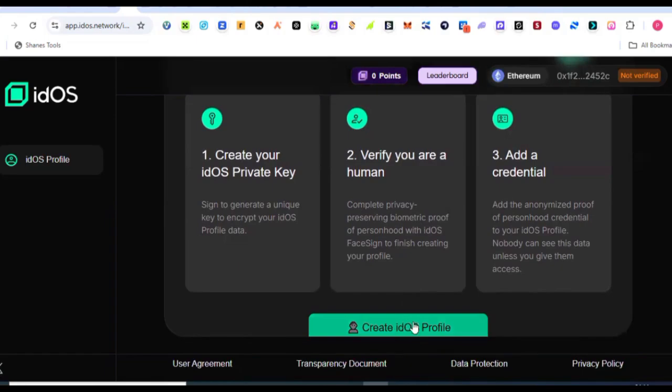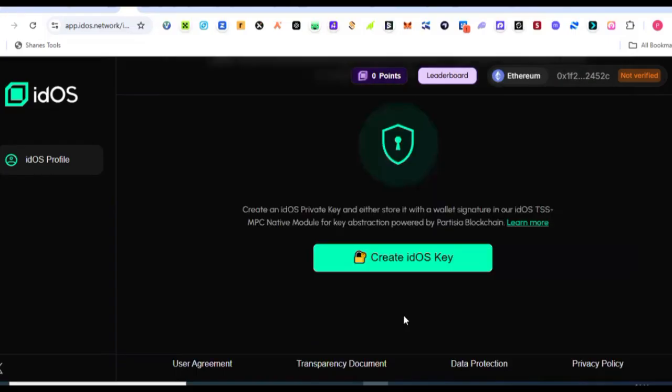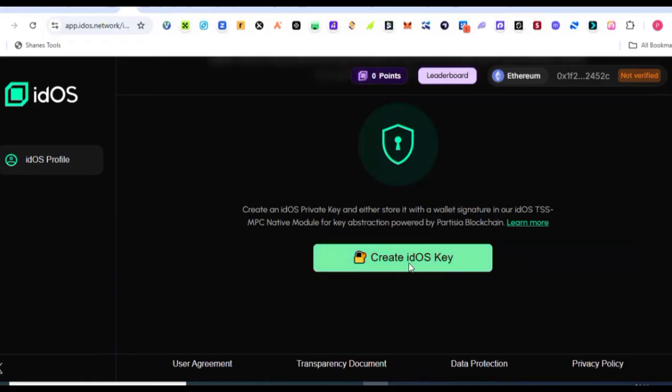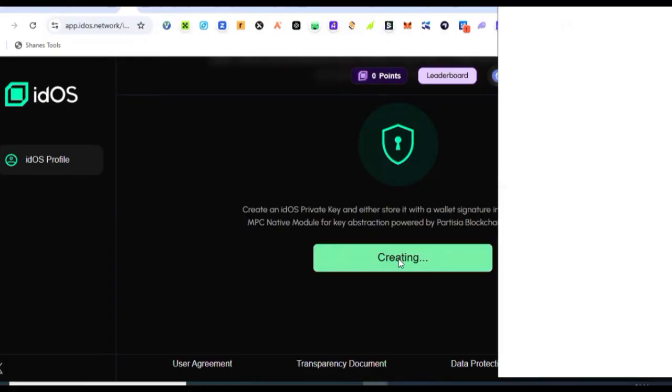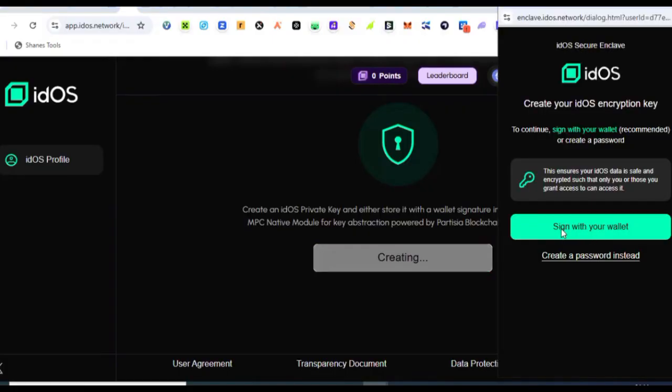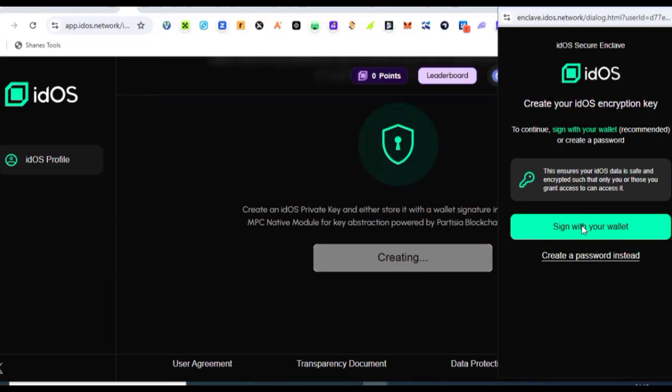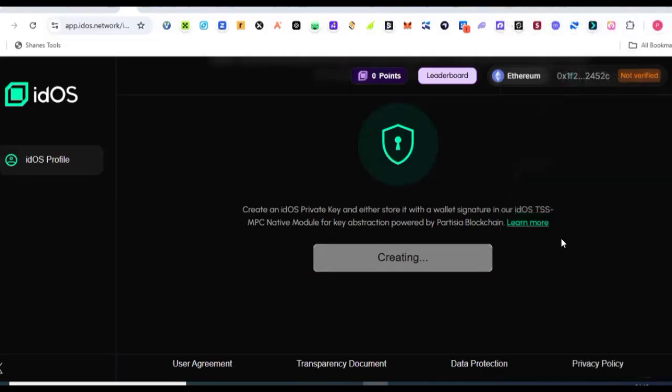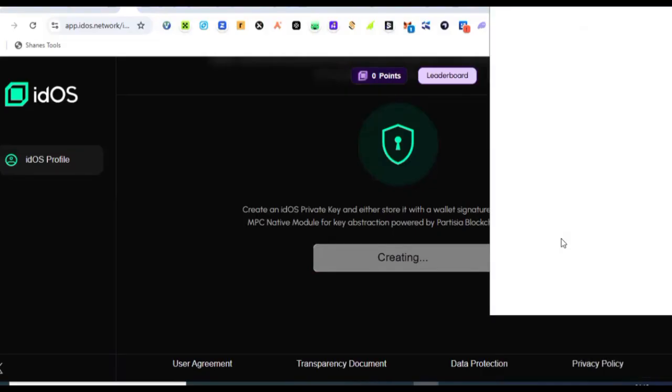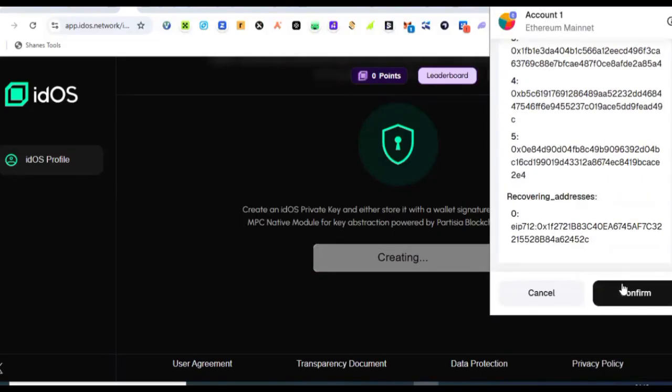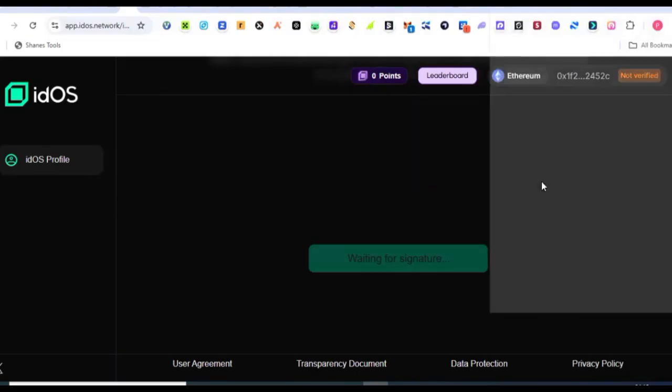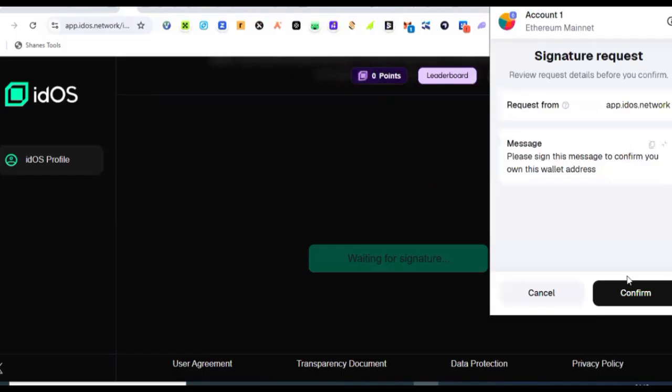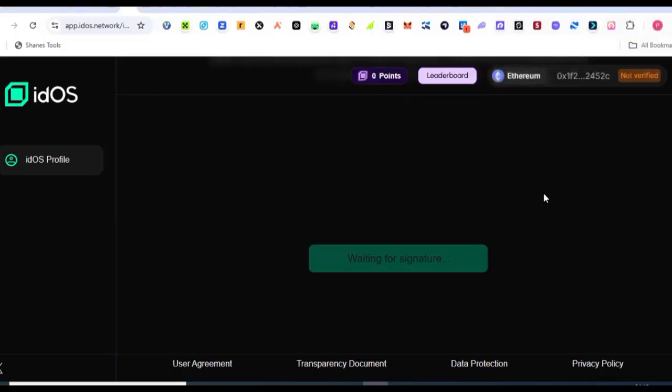Come down here, we have 'Create idOS Profile,' then click on it and you're going to see 'Create idOS Keys.' So I'm going to create a private key that will enable me to log in to this app. Go ahead and click on let's create the idOS key. Then sign in with my wallet or we can create a password instead, whichever way you prefer. Well, let me go ahead with signing in with my wallet address. I'll come to my wallet and confirm this. Finally, I will sign this message.